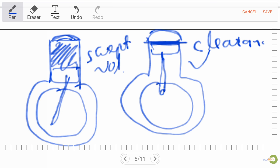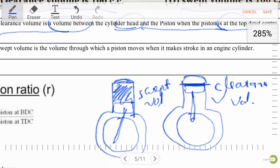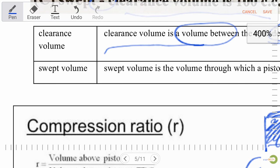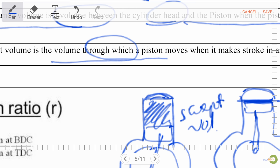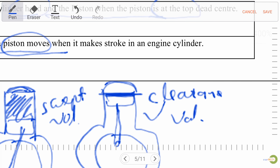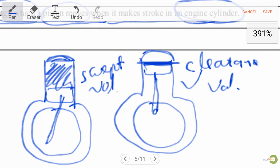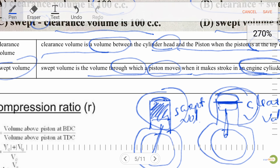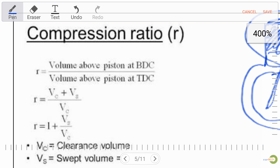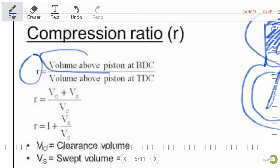Swept volume is the volume through which a piston moves when it makes a stroke in an engine cylinder. Compression ratio is the ratio of volume above the piston at BDC (bottom dead center) to volume above the piston at TDC (top dead center).